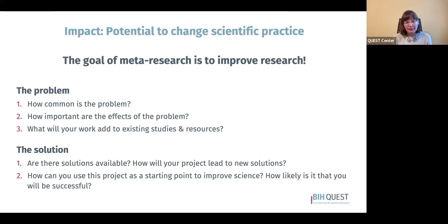You also want to consider how you can use your project idea as a starting point to improve research culture and practice, and how likely it is that you will be successful. What partners or stakeholder groups might you need to work with for your solution to work? Depending on the nature of your project, this might include research institutions or departments, publishers and editors, funders, scientific societies, or other individuals and organizations in the broader research community.